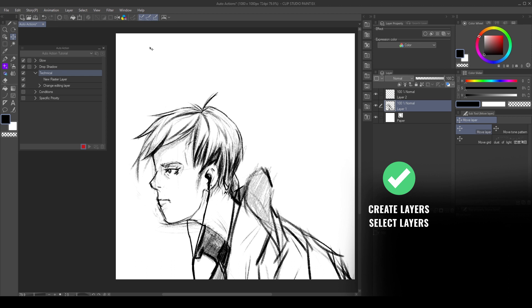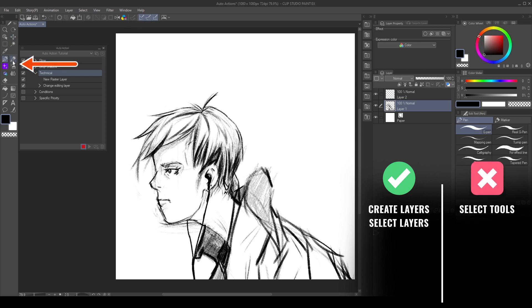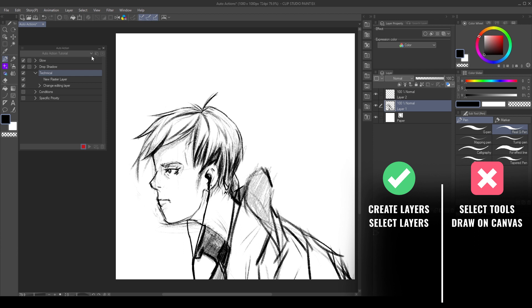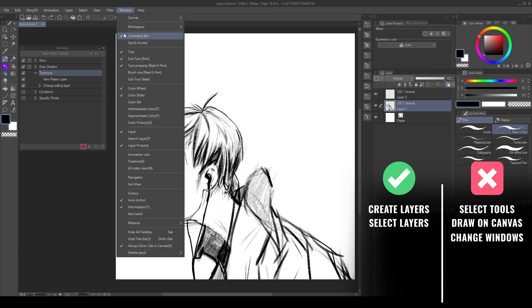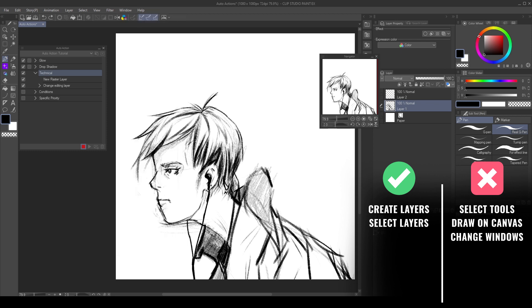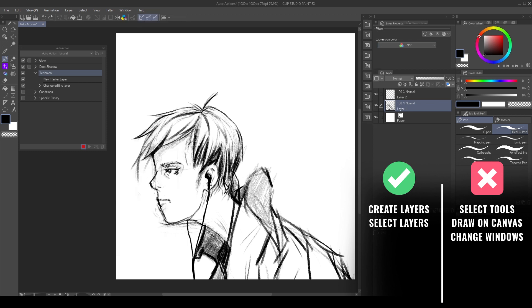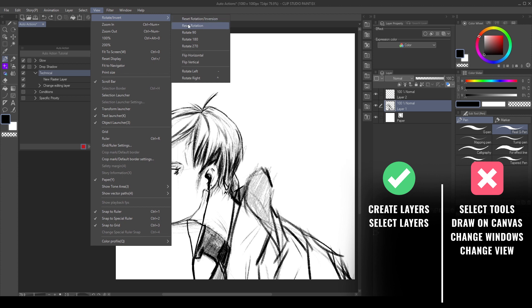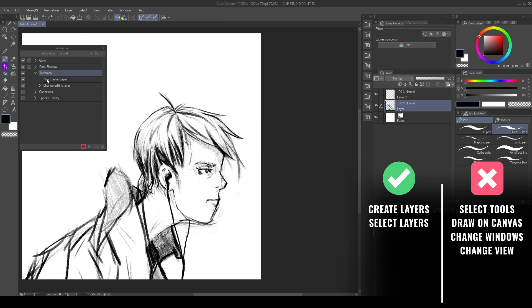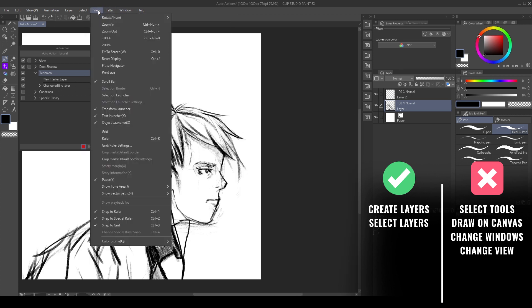But there are some things we cannot record, such as selecting tools, drawing on the canvas, changing the interface from the Window menu, and changing the canvas from the View menu, such as flipping the canvas, or zoom levels. Also, at the moment, we cannot play another action.